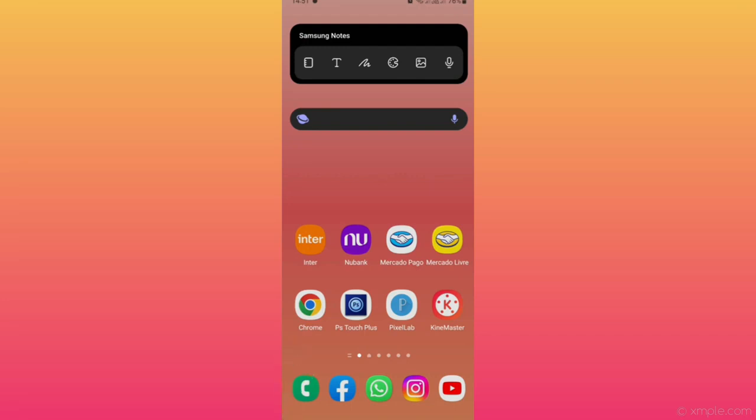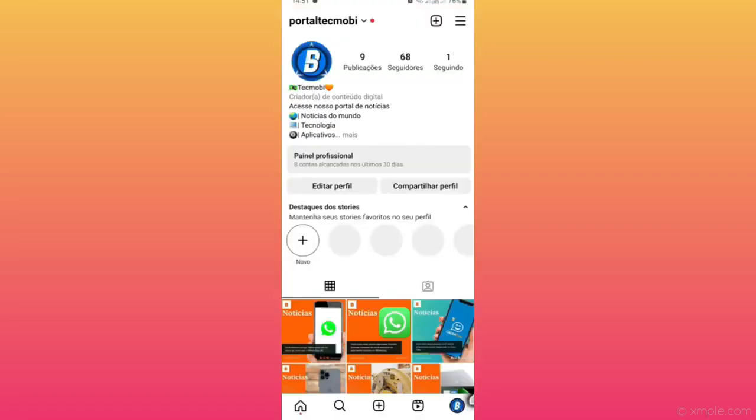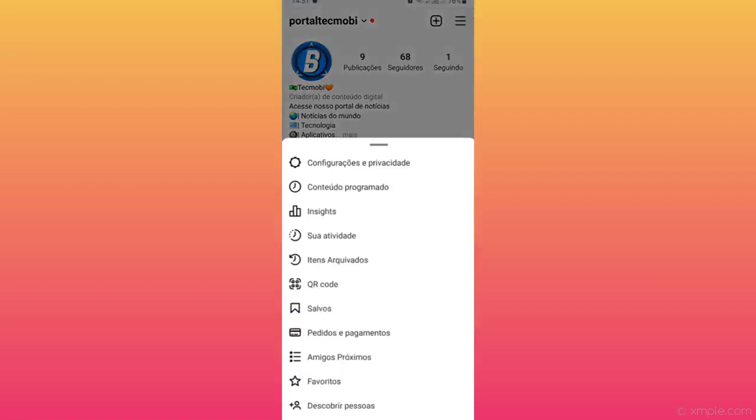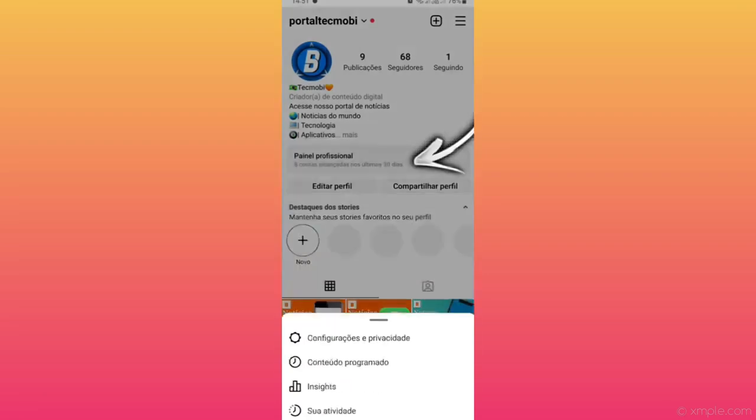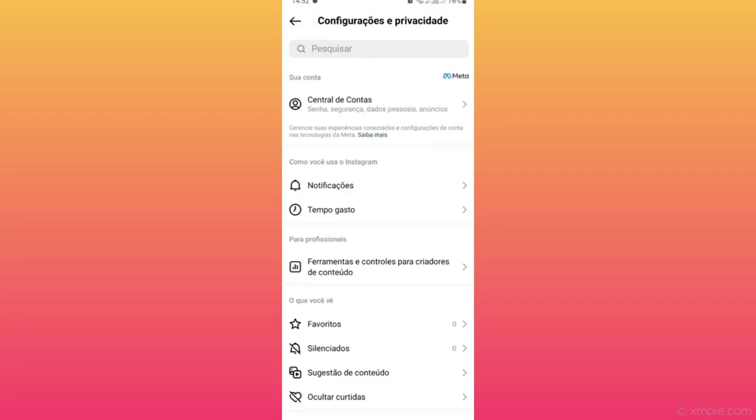It is very simple. You will access the Instagram application, then you will tap on your profile in the lower right corner. Go to the three dots in the upper right corner and click on the three dots. There you will click on Settings and Privacy. Go to Account Center and click on Account Center.